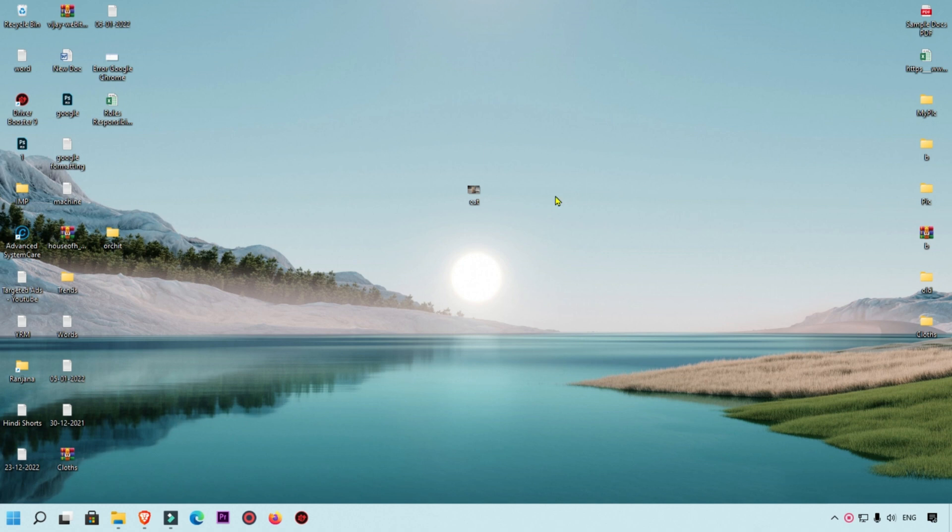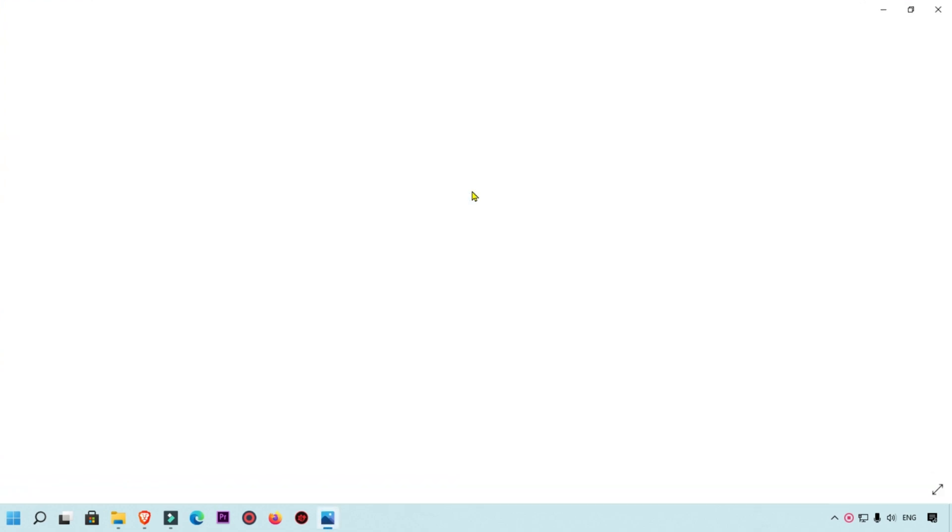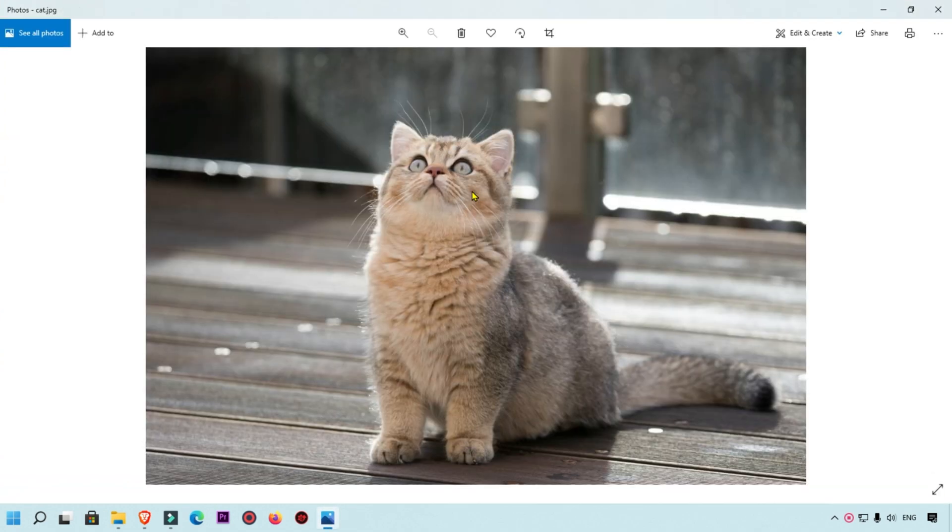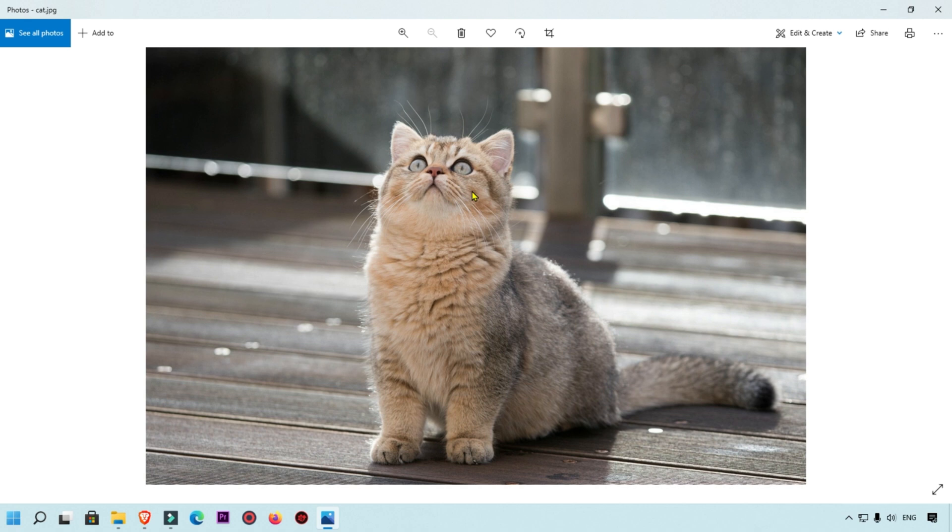First of all, I'm going to show you the sample image which we want to convert to PDF file. You can see this is a cute cat, and right now we are going to convert this image into PDF.